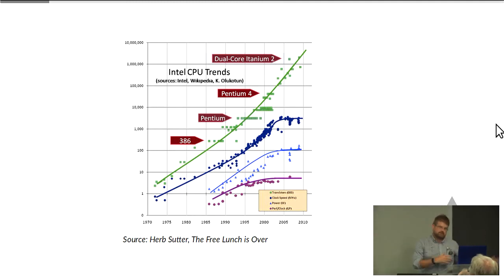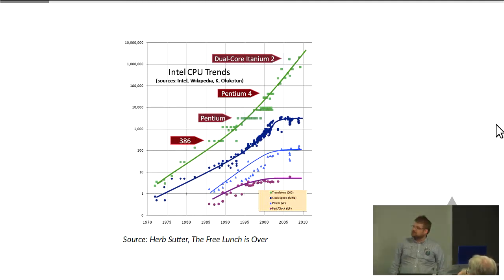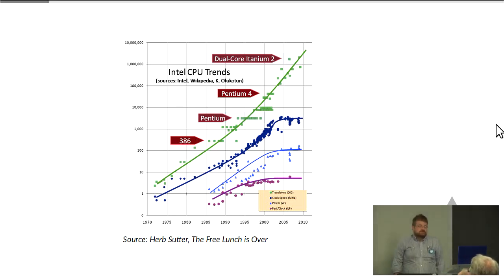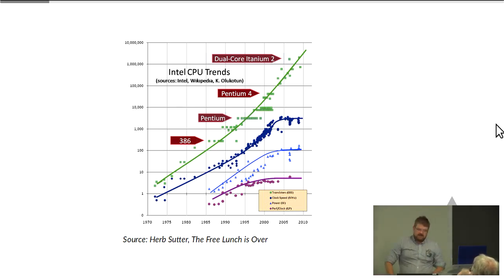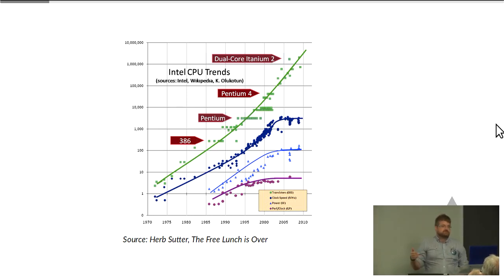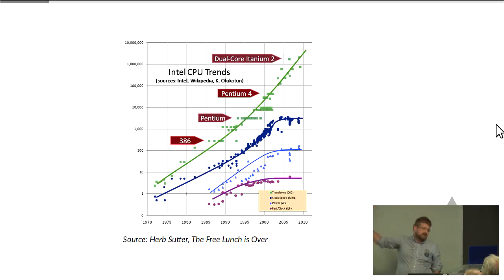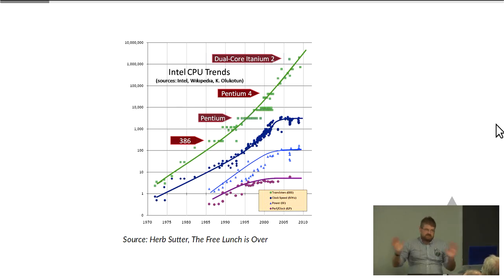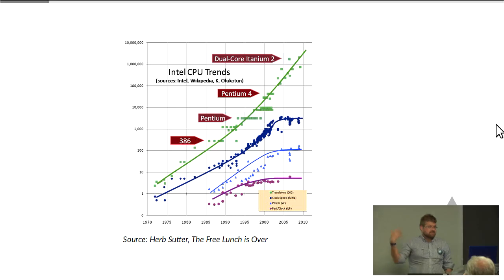Which free lunch am I talking about? Not the one about an hour ago — I'm talking about this graph, which you've probably seen before. That green line at the top is Moore's Law. On the y-axis we have a log scale, and on the x-axis we have time. What that says is that every 18 months since the 1970s, the amount of transistors we can put on a chip has been doubling. And for a long time, those two blue lines meant that you could write code, come back in 18 months, and it would just run twice as fast.